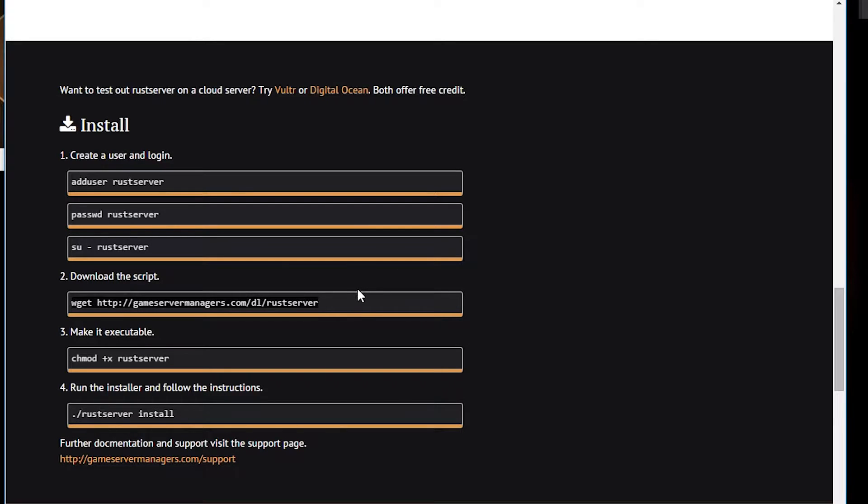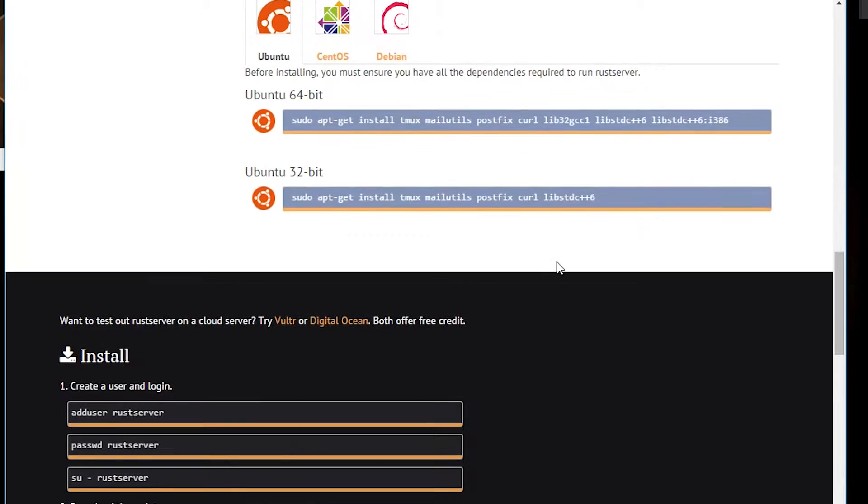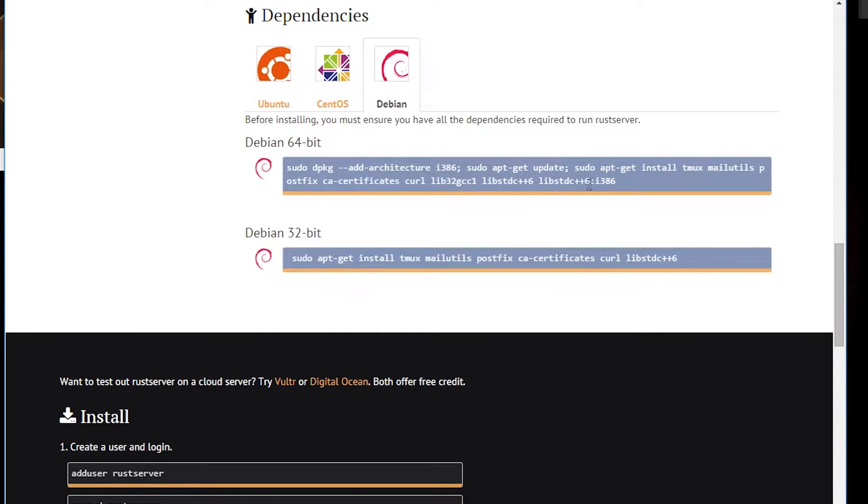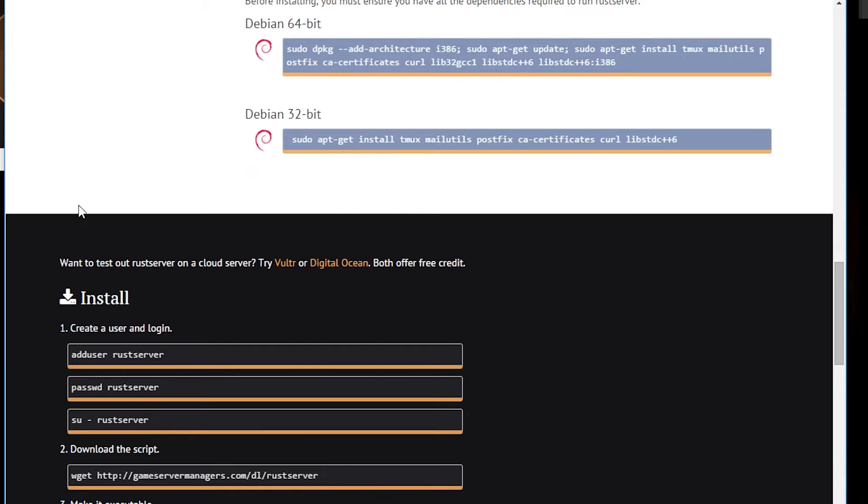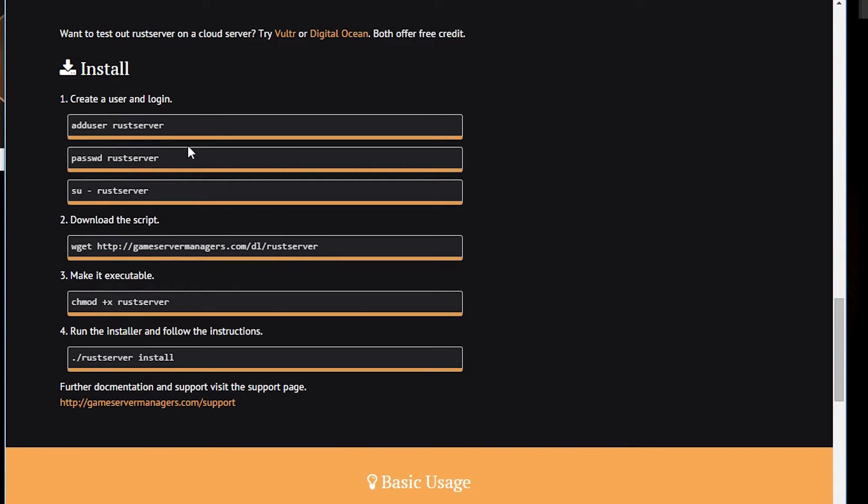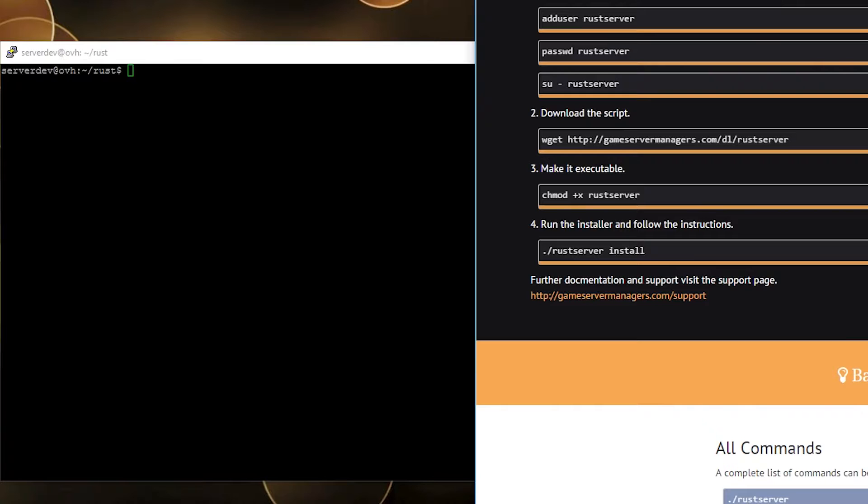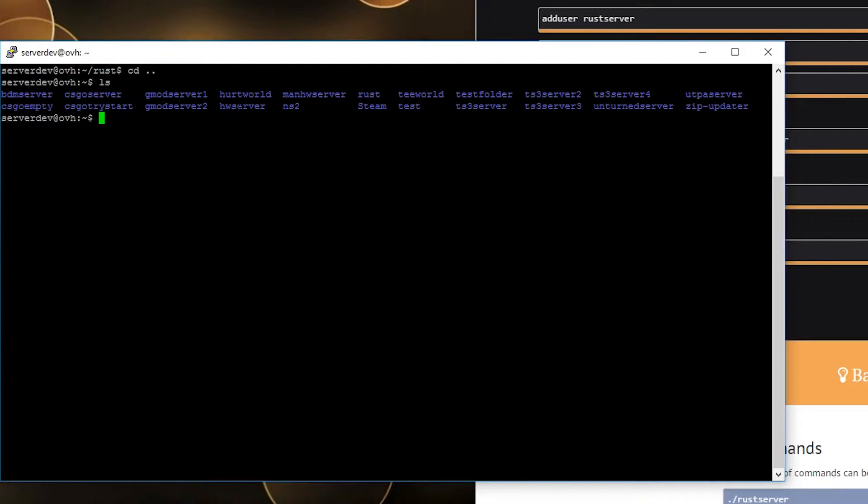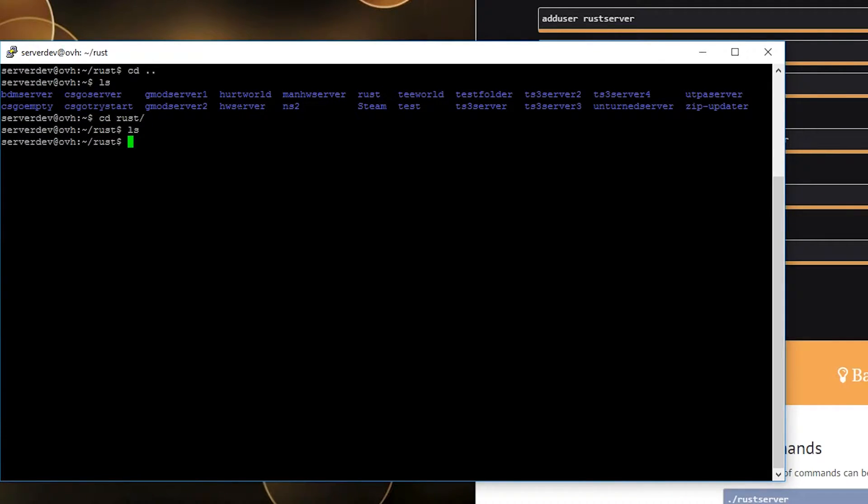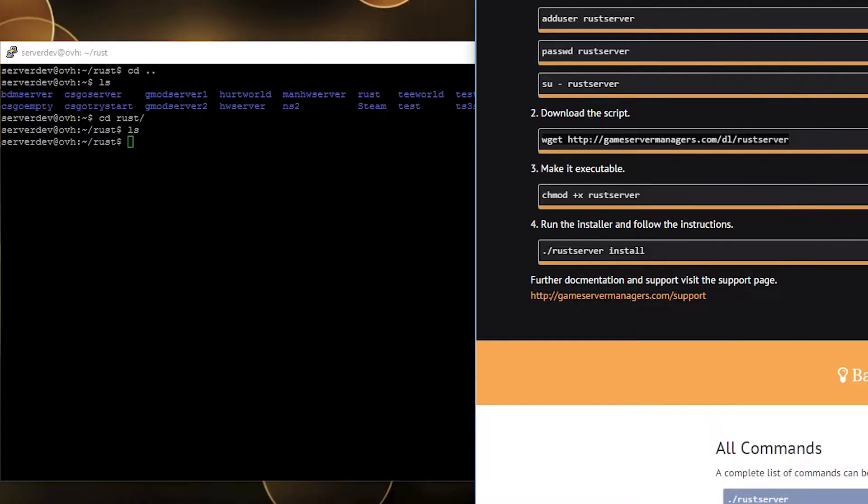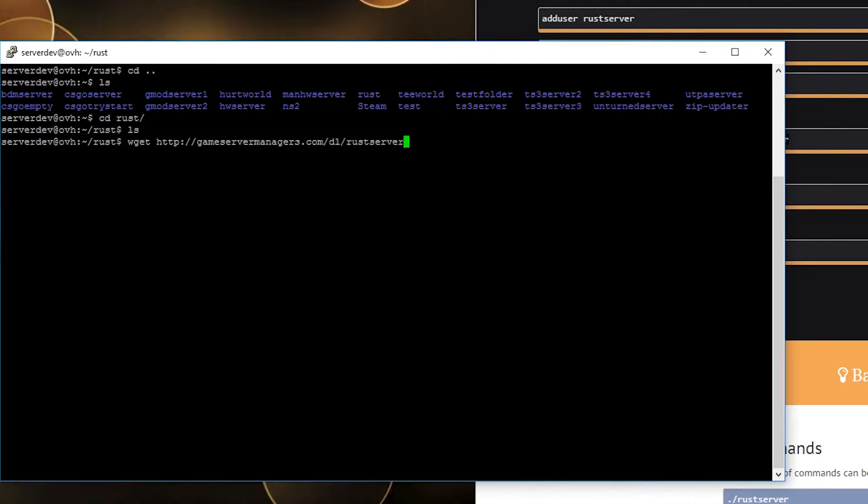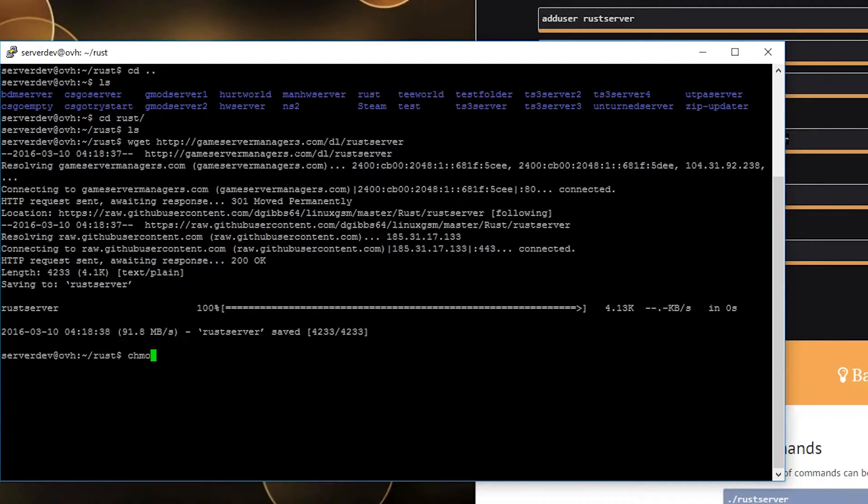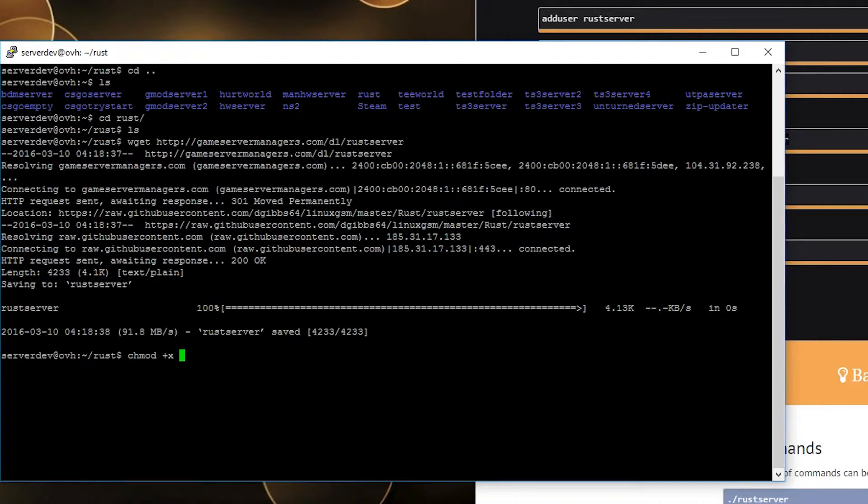Basically, install your packages as always, your dependencies, then make a new user. Here this is my test user. Here I'm in a subfolder but of course you may not want to be in a subfolder. So you get your script and just to not forget it later make it executable with chmod +x rustserver.